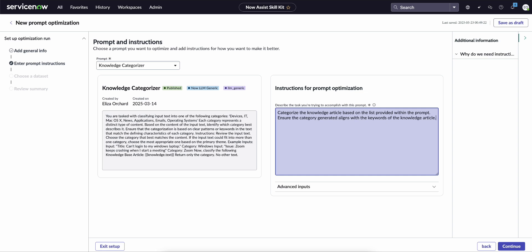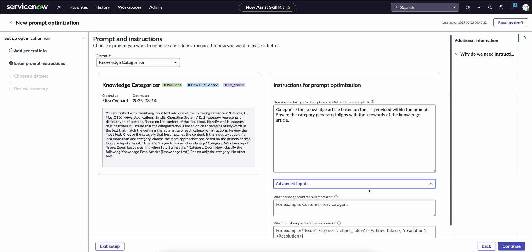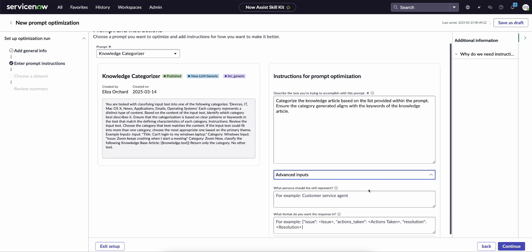categorize the knowledge article based on the list provided within the prompt and then ensure the category aligns with the keywords of the knowledge article. So we're just going to describe what we're trying to accomplish with this prompt.